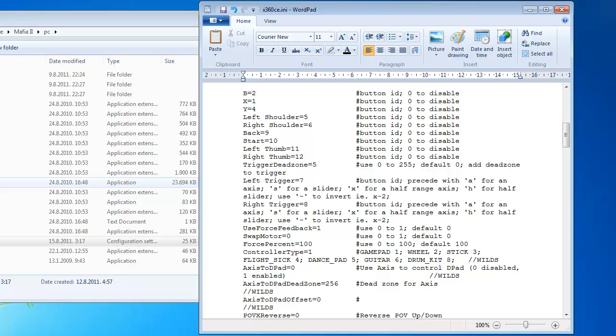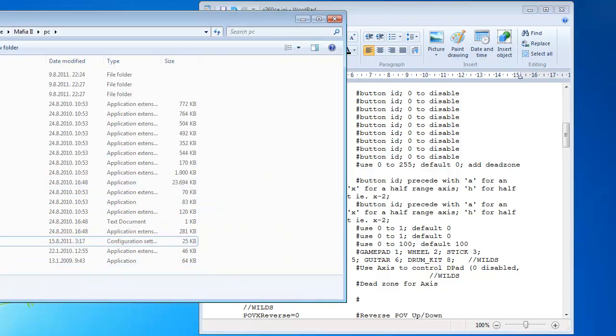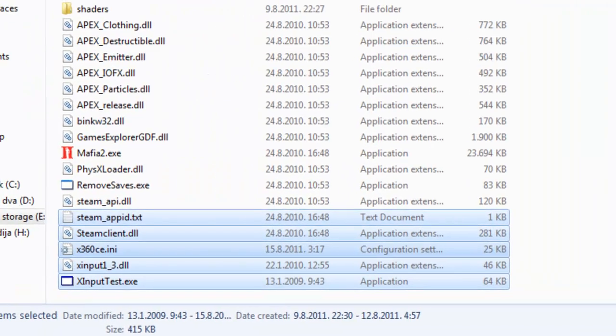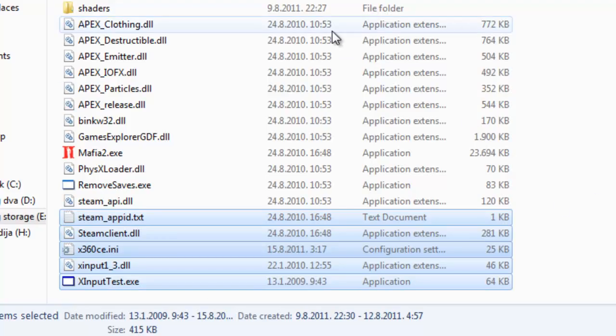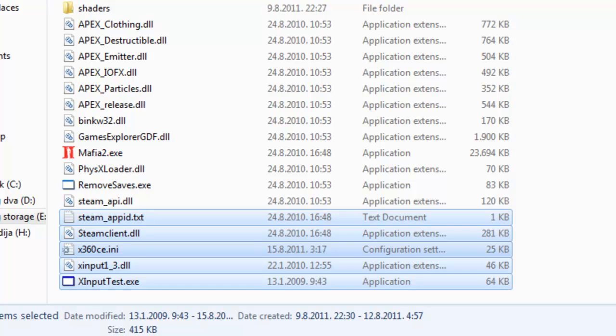Just start the game. In game options choose controller instead of keyboard. And you can play it with your gamepad like you are playing it on Xbox 360. It is the same for Mafia 2 and as I showed you for Witcher 2 and other games.